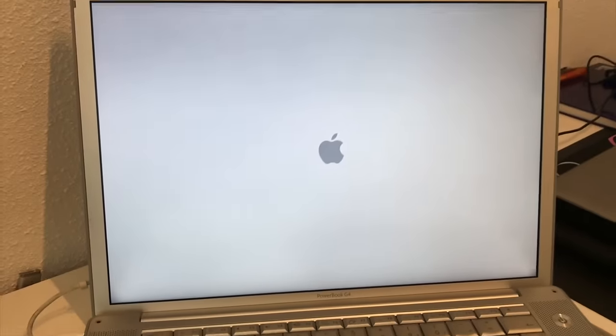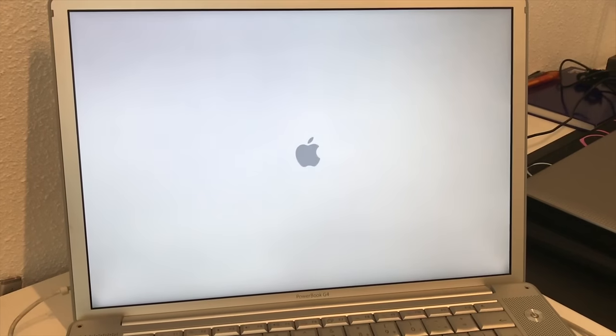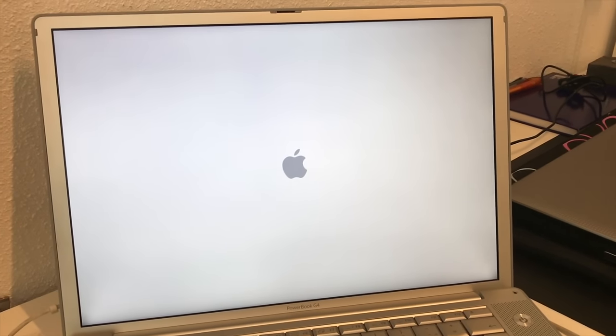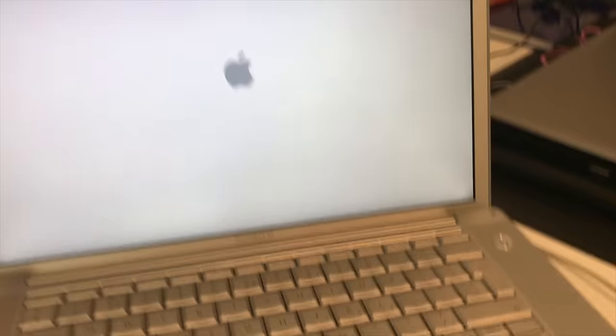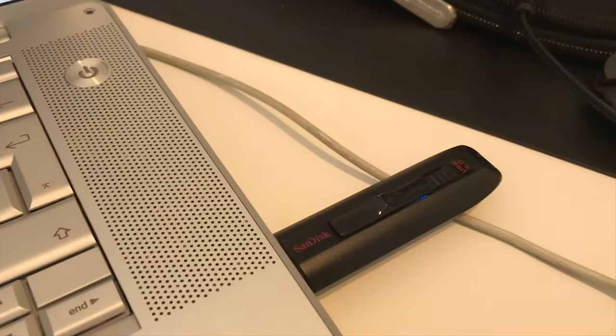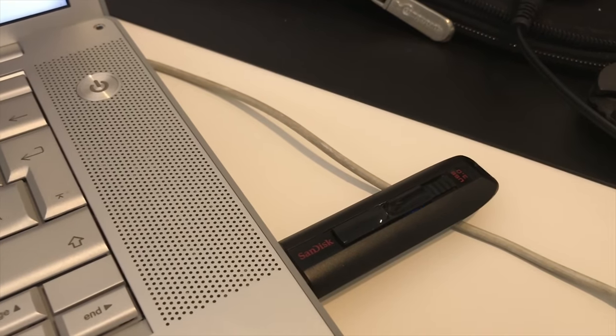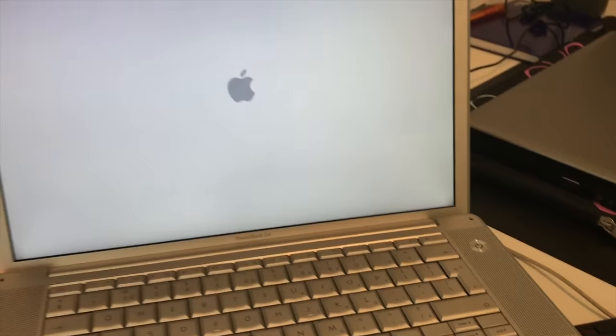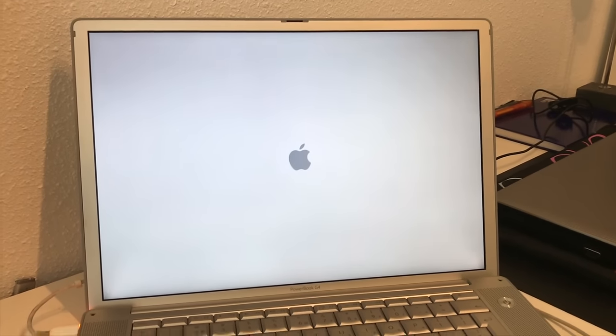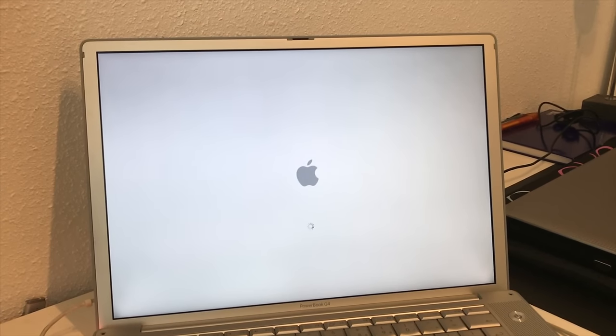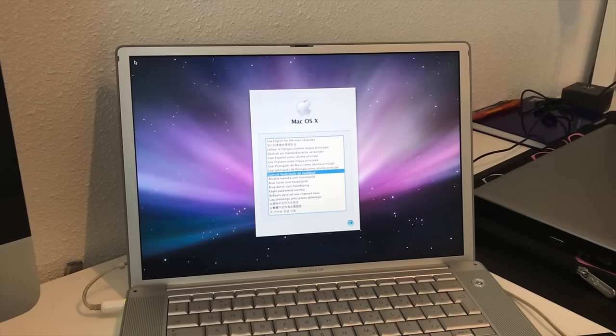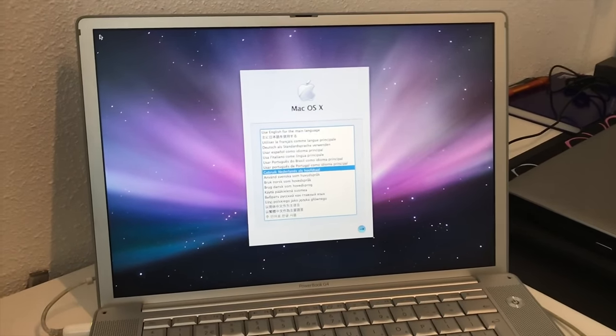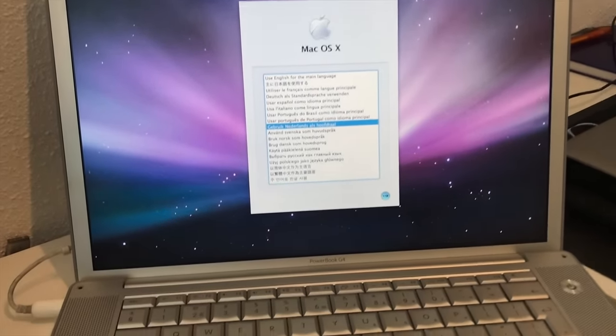Here we go. It restarts and over here you see it starts reading from the USB drive. So as you can see over here we're now ready to install OSX.